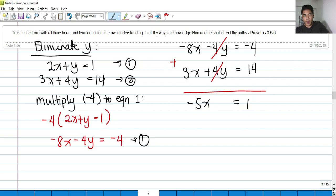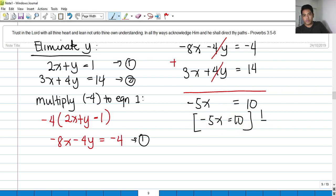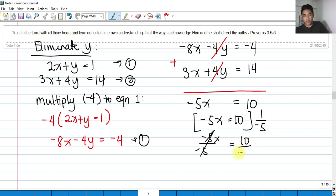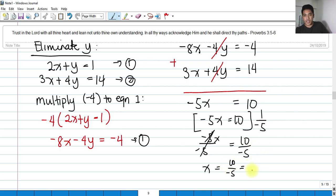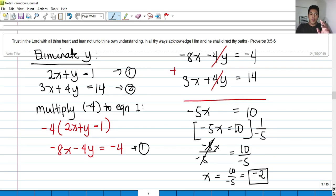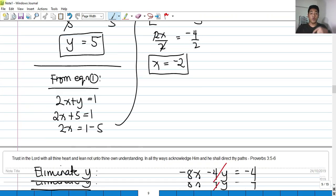So negative 5x equals 10. Dividing both sides by negative 5, we get x equals 10 divided by negative 5, which is negative 2. As you can see, the answer is still x equals negative 2 — same as when we eliminated x.